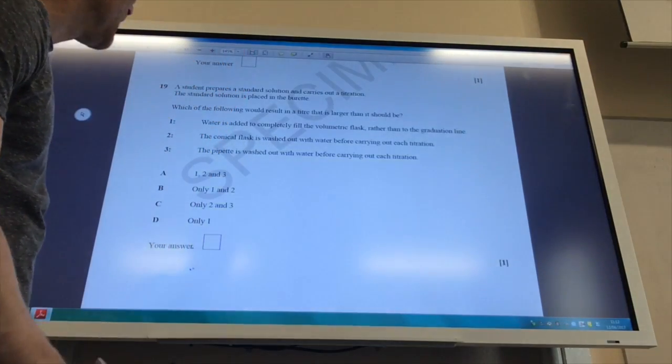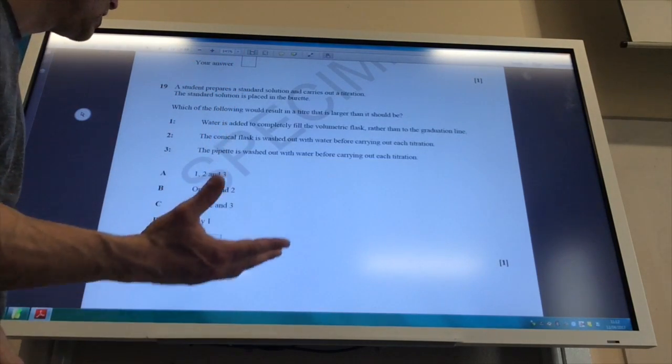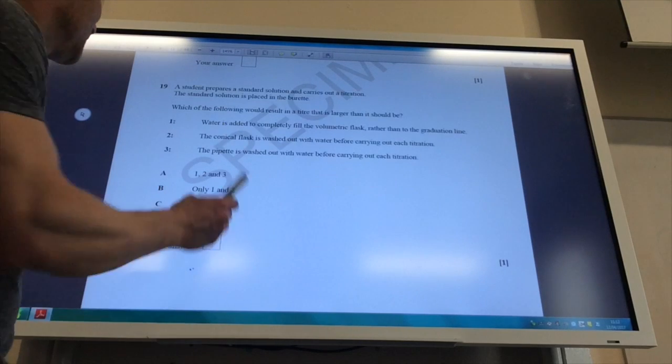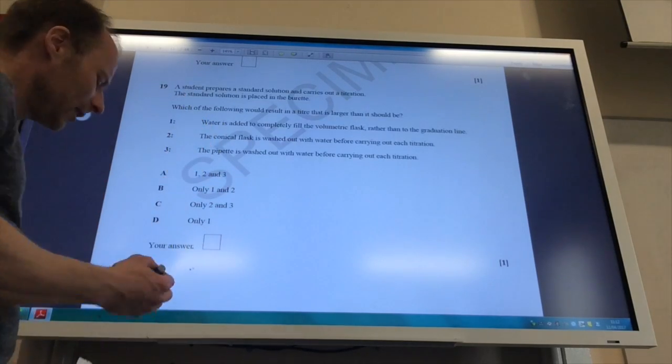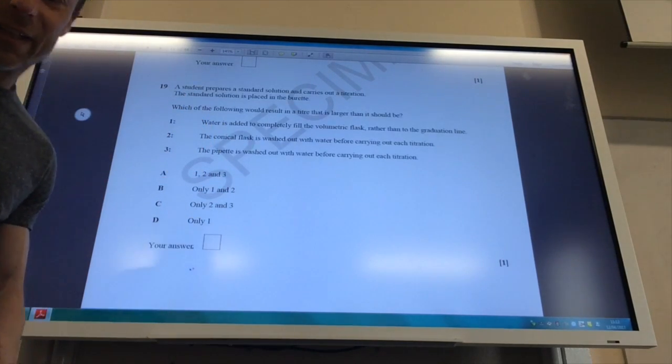So the answer, remember I'm looking for an error which makes it larger. The only one is number one, so the answer is D. Okay.